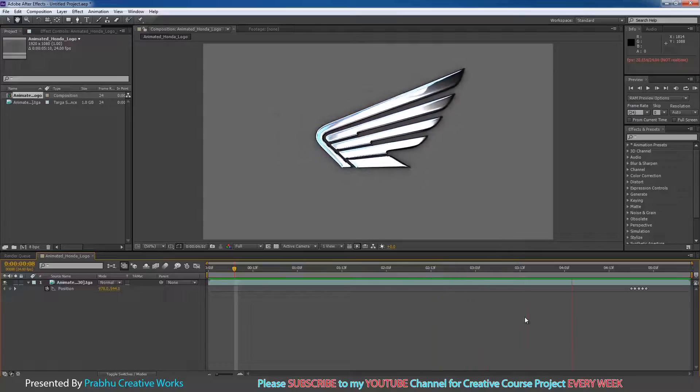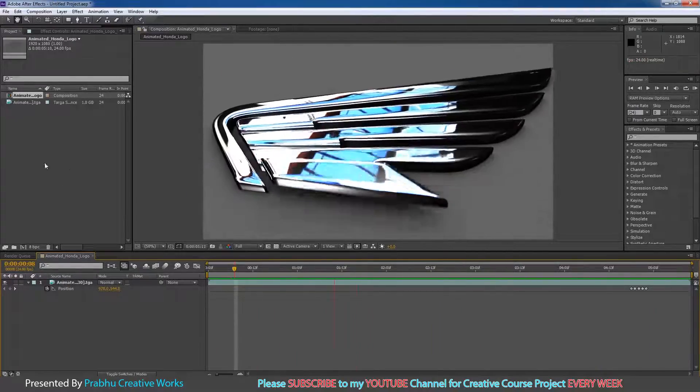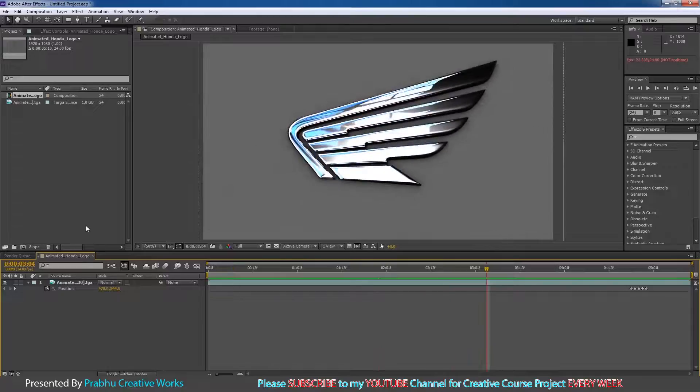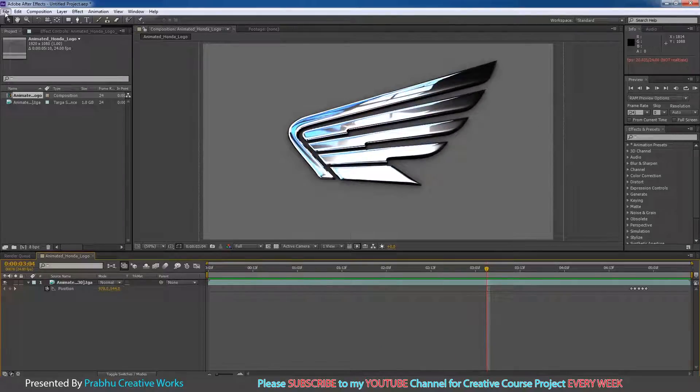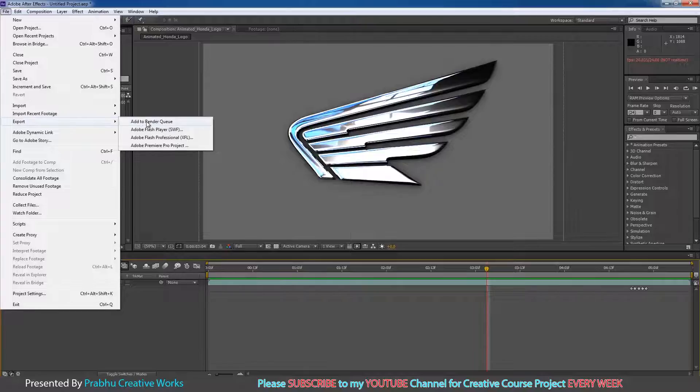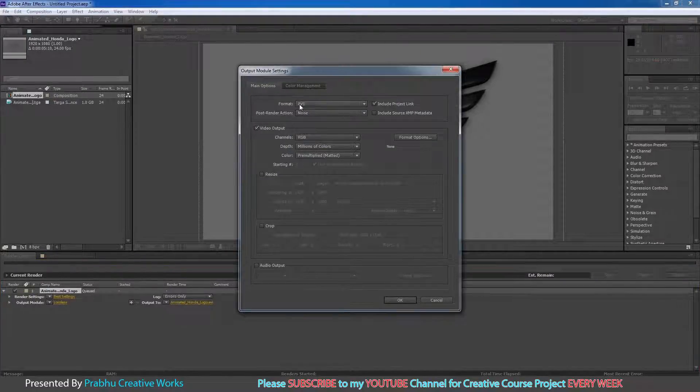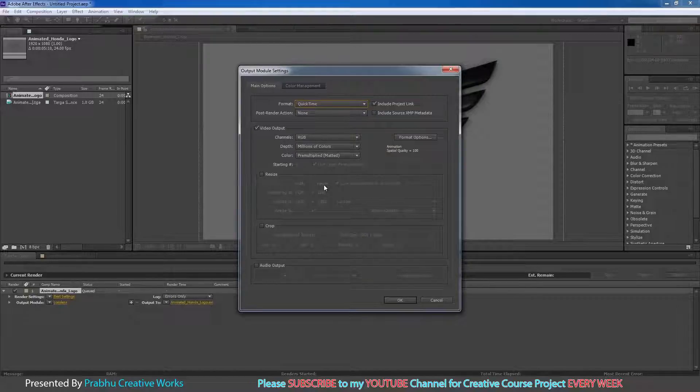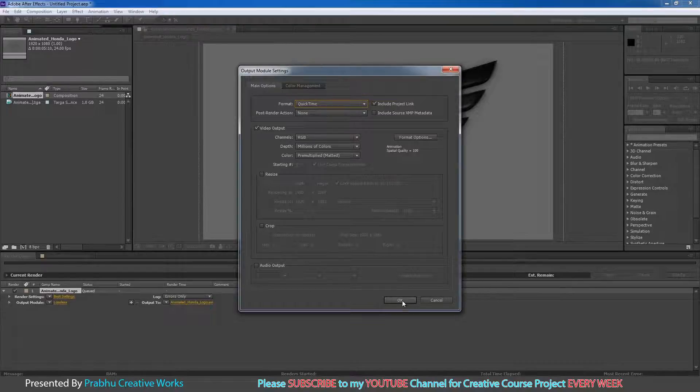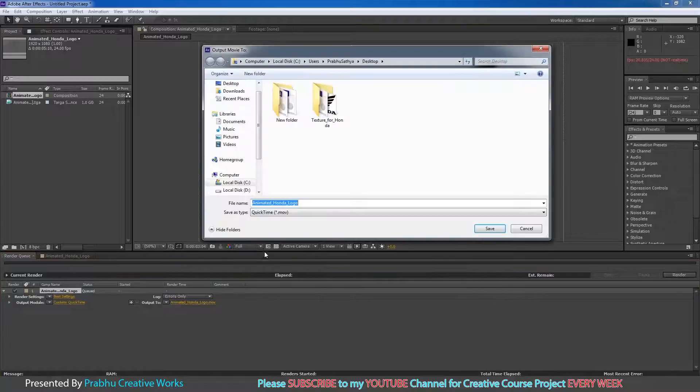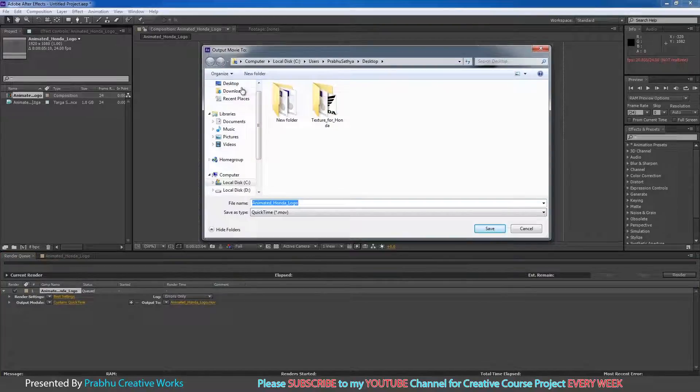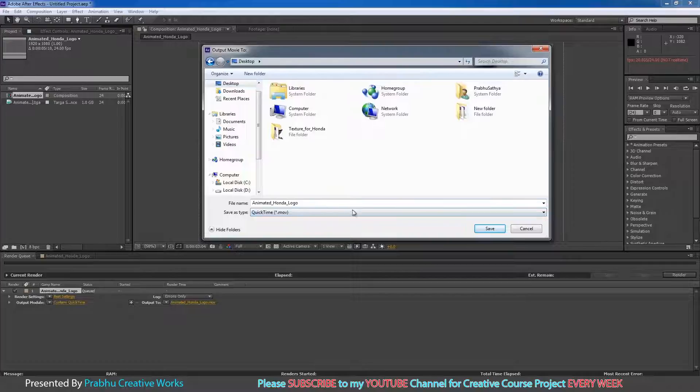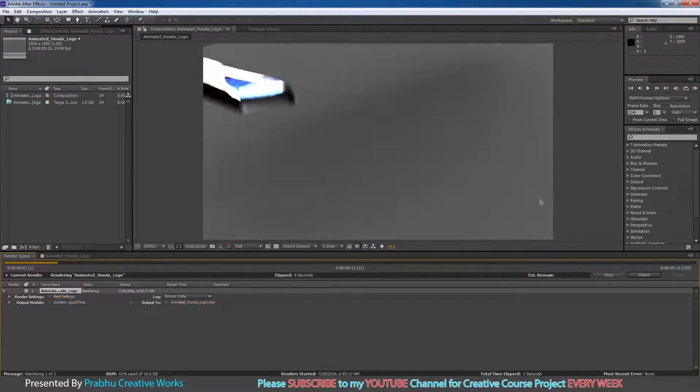So now you need to take our final render pass. Go to File, Export and choose Add to Render Queue. Click on Lossless and change Format to QuickTime. QuickTime is the best format for video output in After Effects. Click OK. Click on this one and choose Desktop. I will choose my Animated Honda Logo and click Save. And click Render.